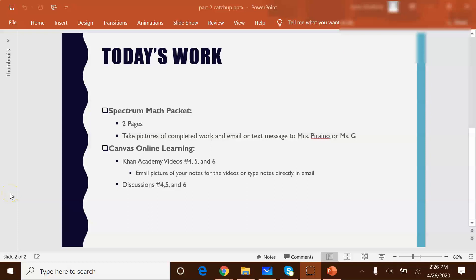Welcome back Syracuse Math Kitties. In today's video I am just going to continue from what we started on Tuesday. This week we have broken down the work that you have in your Spectrum math packet and on Canvas for the online learning portion.